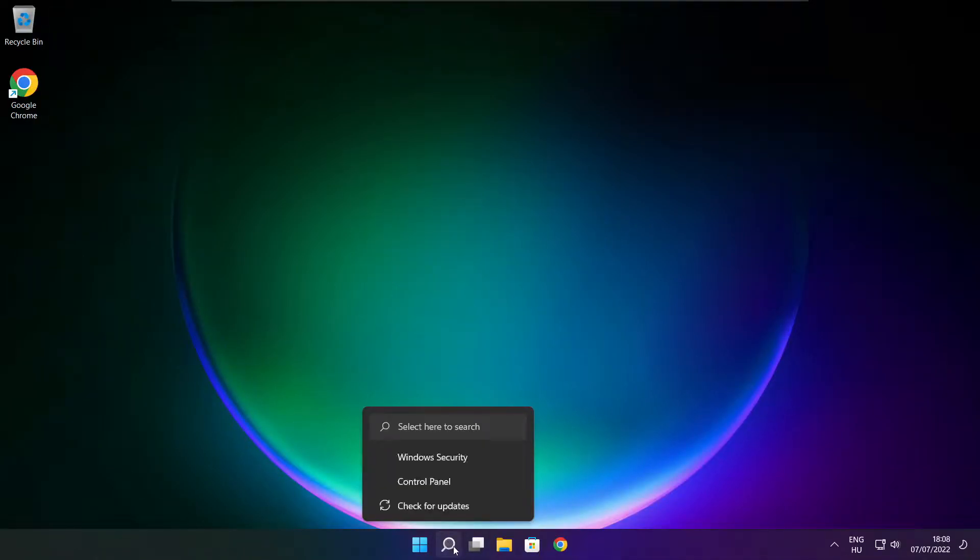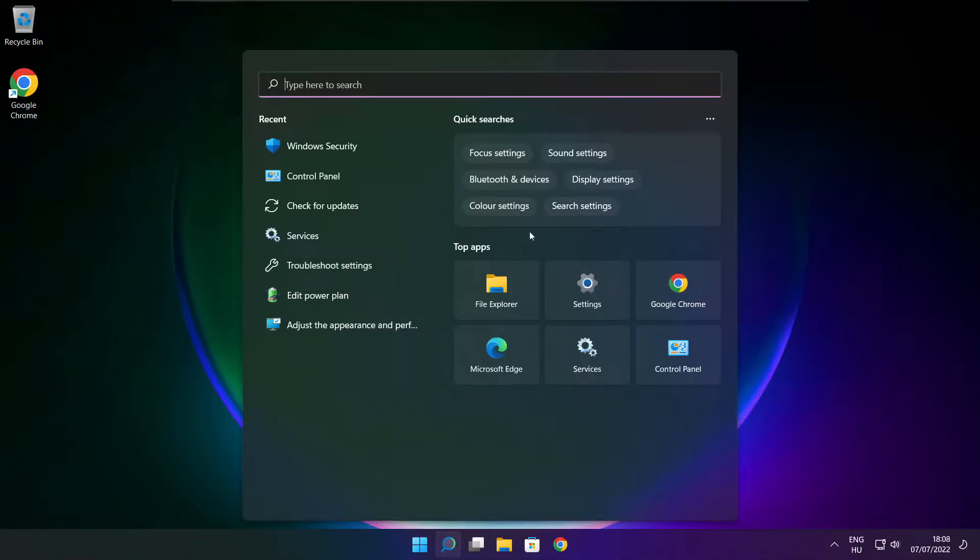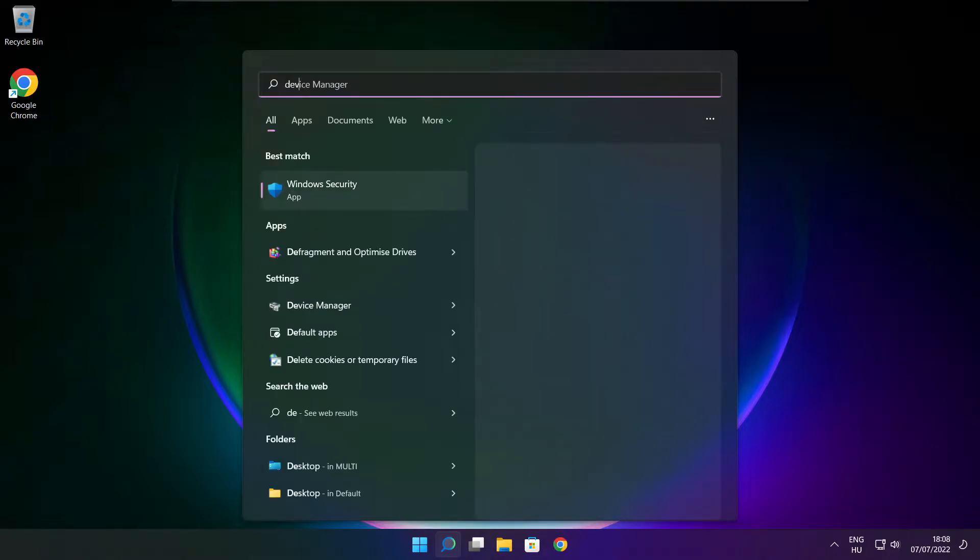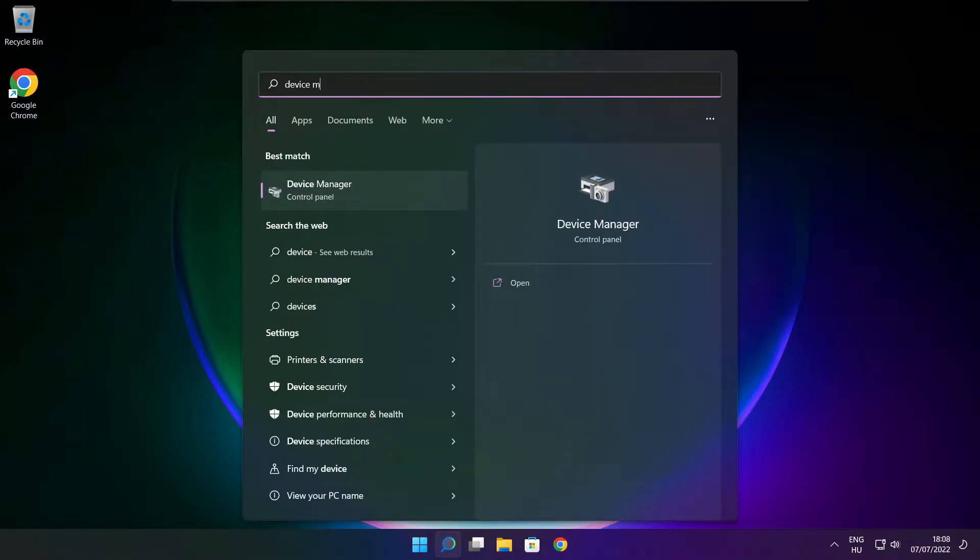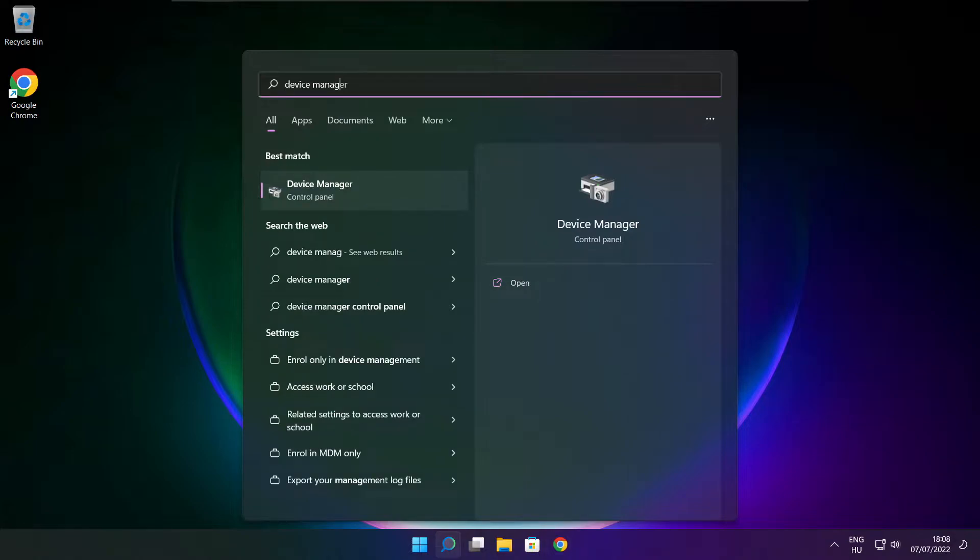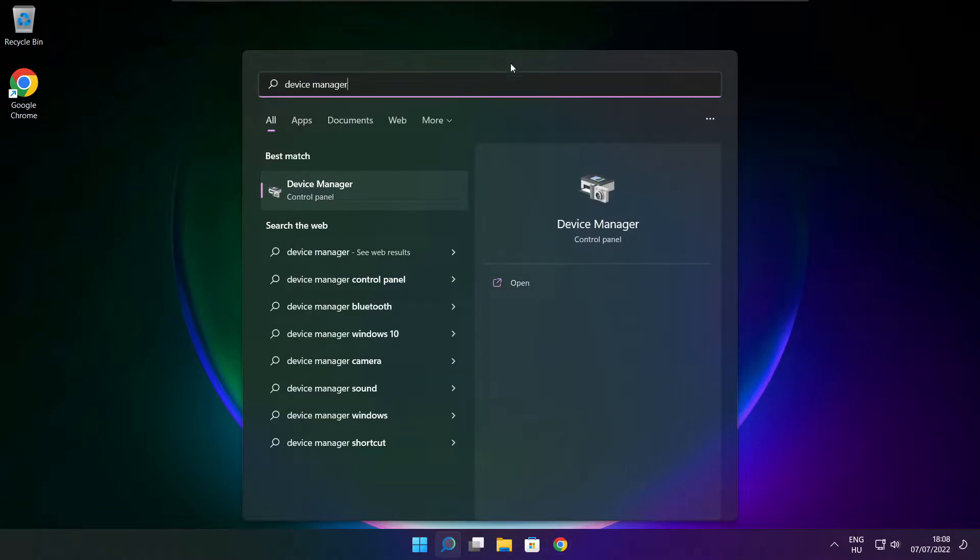Click search bar and type device manager. Click device manager.